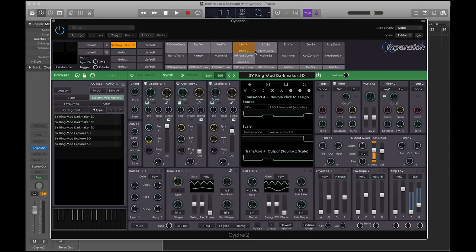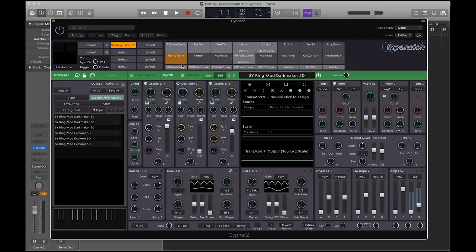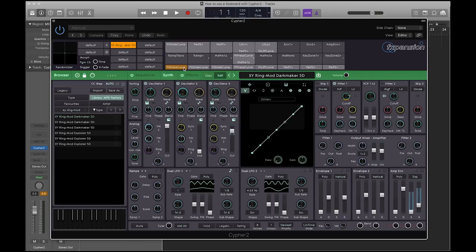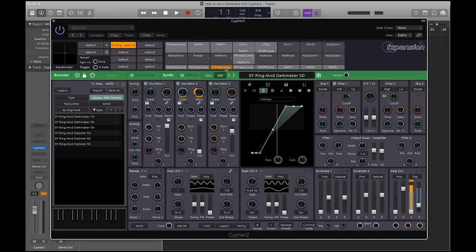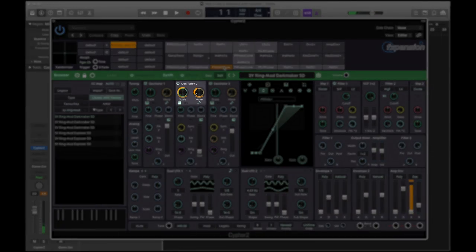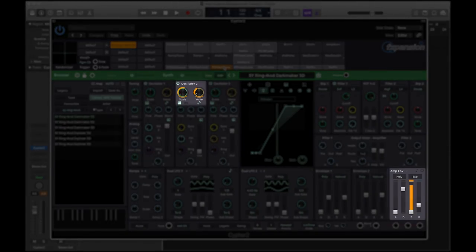Through Cypher's TransMod system, you can see which parameters are being controlled by each of the five dimensions of touch by hovering over their modulation boxes. For example, when I hover over Slide, I can see that Y-axis finger gestures are controlling the scale and wave of oscillator 2, as well as the sustain of the amp envelope.